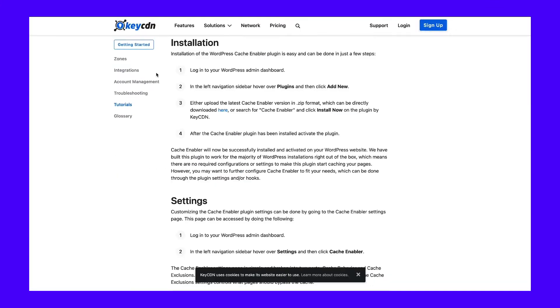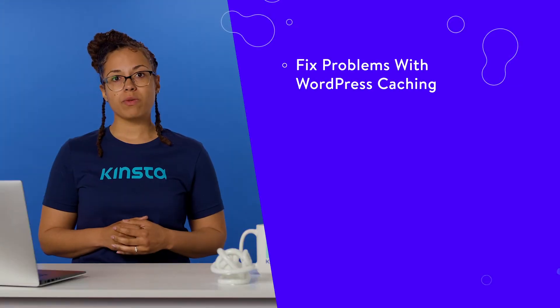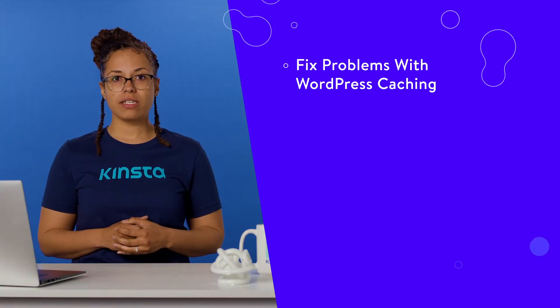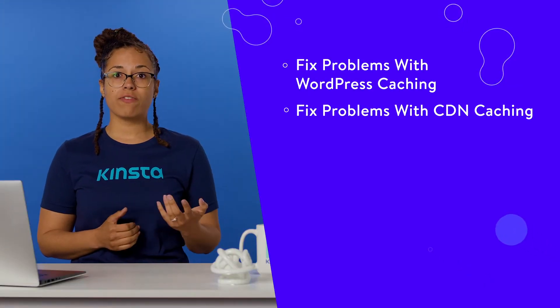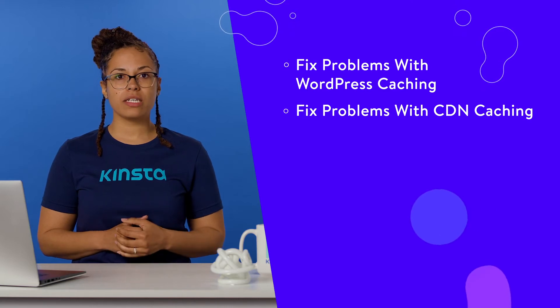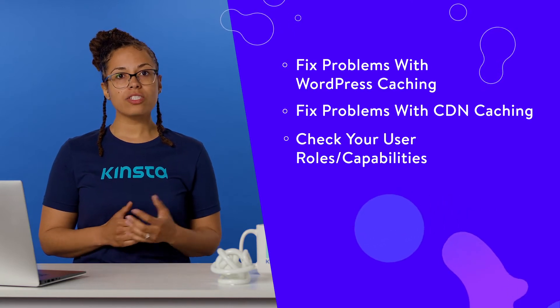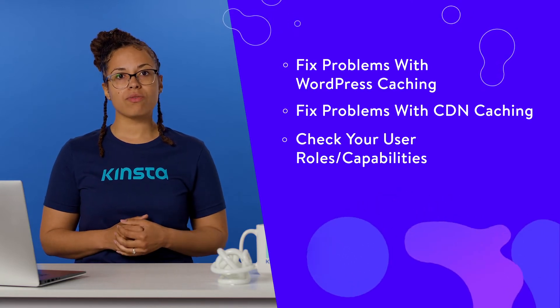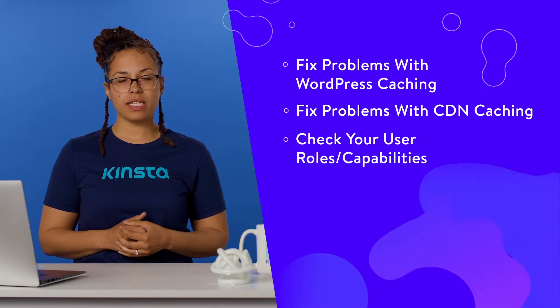If that isn't successful, you can try to fix problems with WordPress caching, try to fix problems with CDN caching, or check your user roles and capabilities.